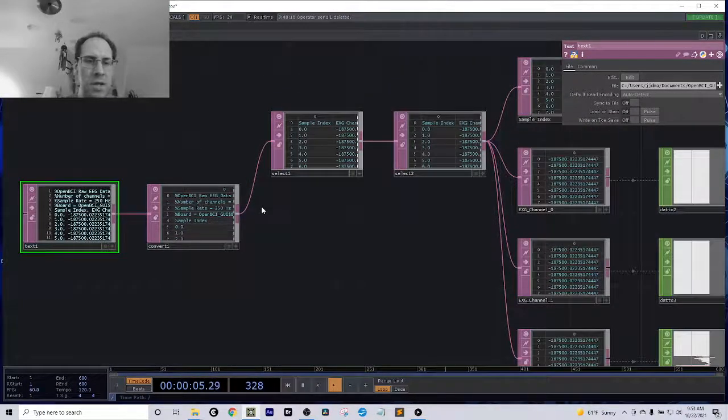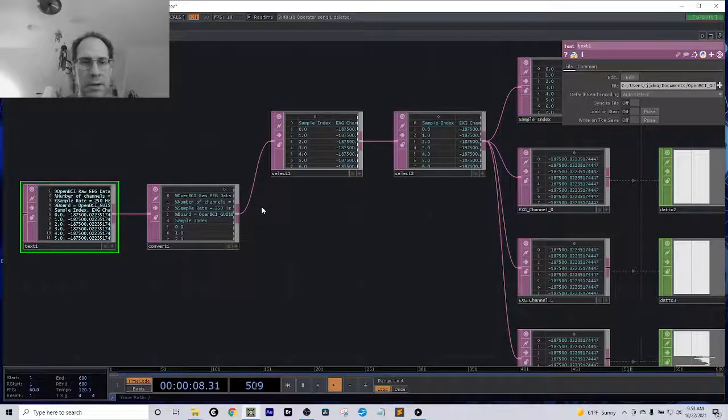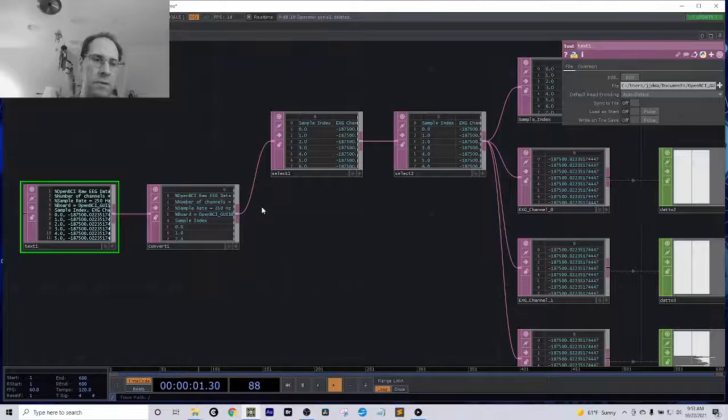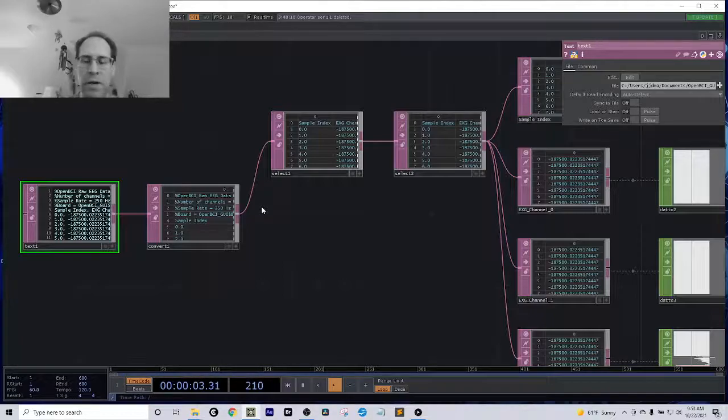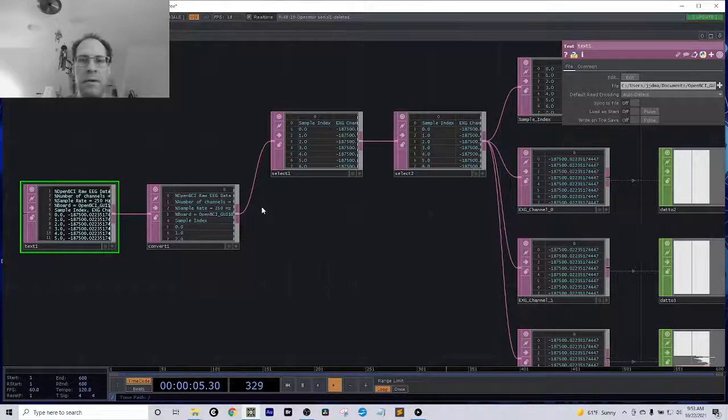So that's why I say it's semi-real-time, because there's going to definitely be some delay by the time the file is saved, and the latest save of that file being picked up by Touch Designer.